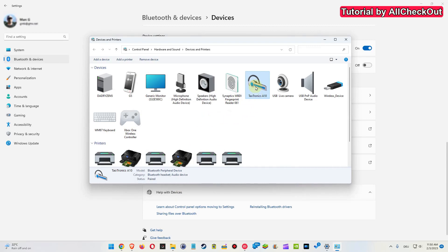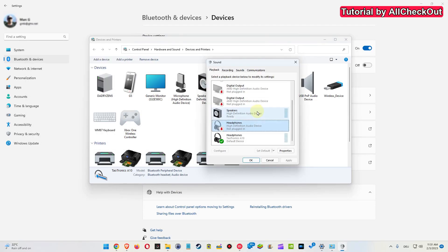Then we have a second option. We right-click here again, and then we have the sound settings. Especially here, it's important that the Bluetooth headphones are connected and active so we get this green checkmark here.